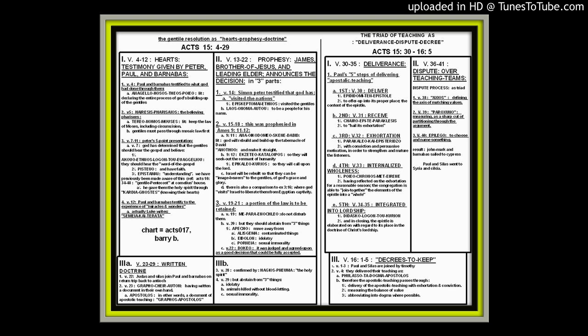If we look at 15, 30 through 35, five verses, we get Paul's five steps of delivering the apostolic teaching. And of course, this is in Antioch, but it applies to any church. And verse 30, first it is delivered. It is offered up into its proper place. The content of the epistle is offered up to the congregation to verse 31. It is received as a hailing and a recognition of its exhortation. It's recognized as an exhortation of doctrine and received as an exhortation of doctrine.